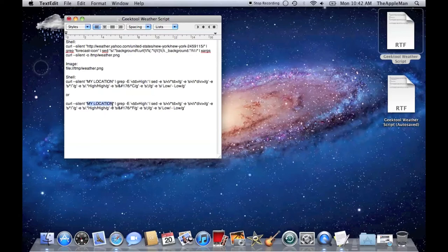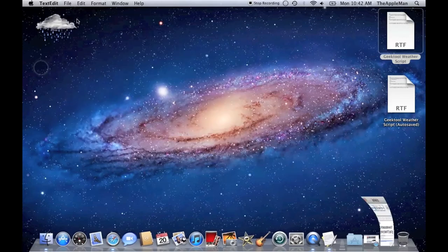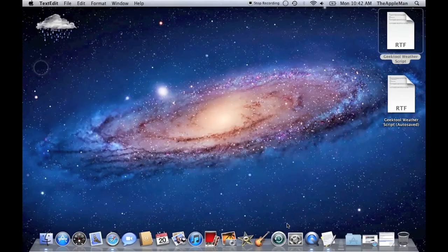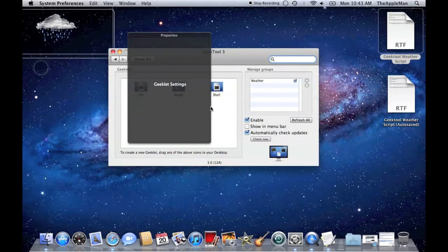Select My Location, and paste. Then, copy all that. Go back into GeekTool and add a second shell.